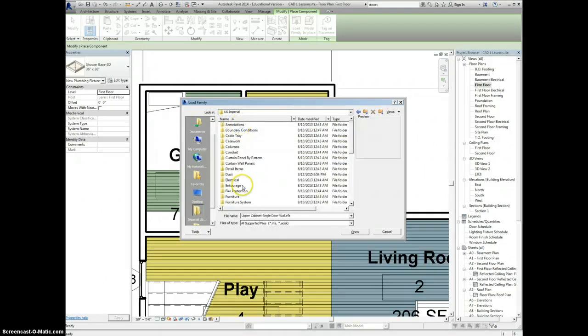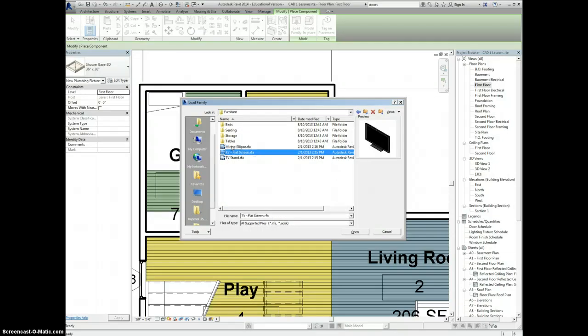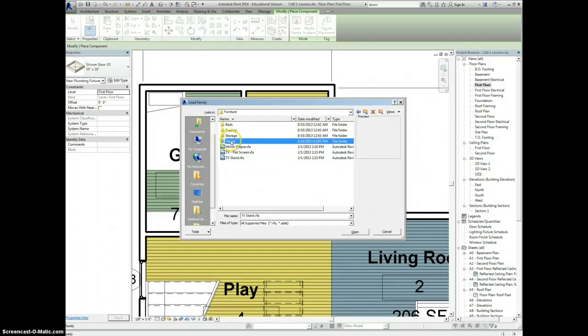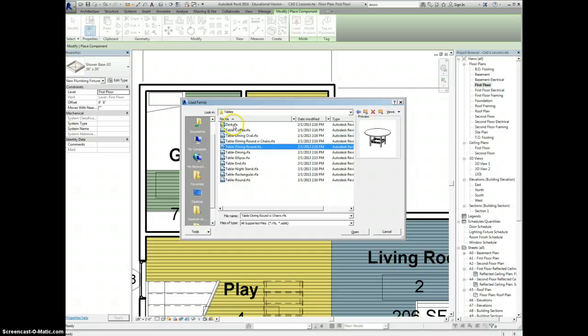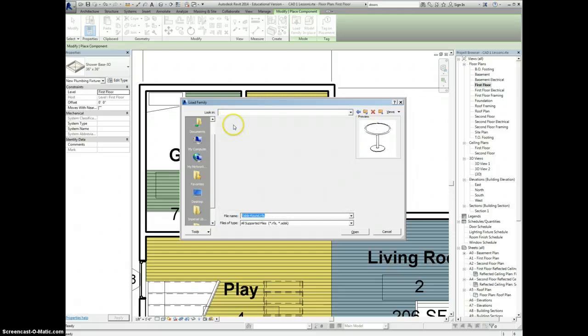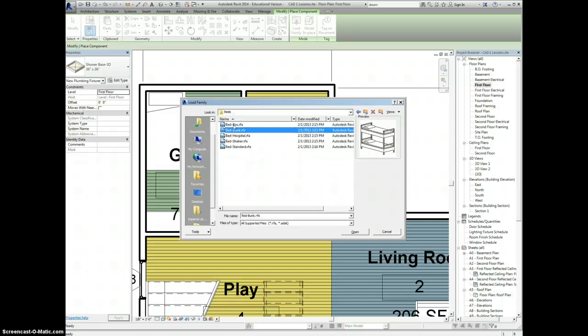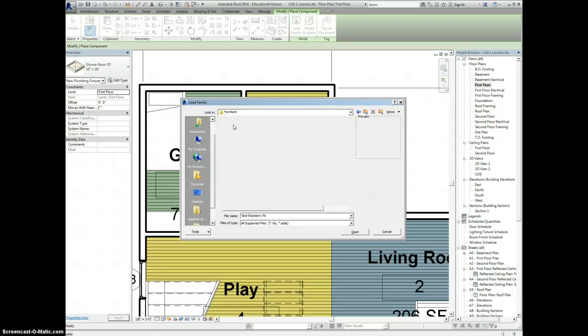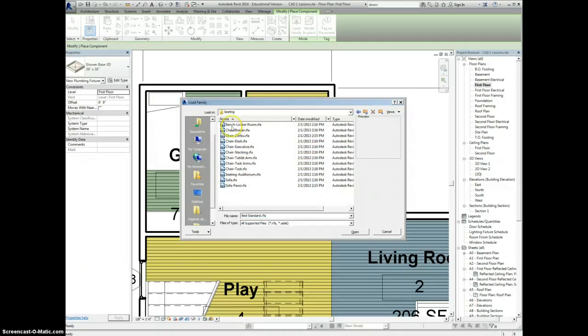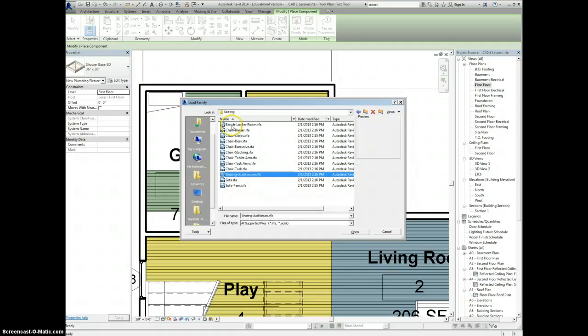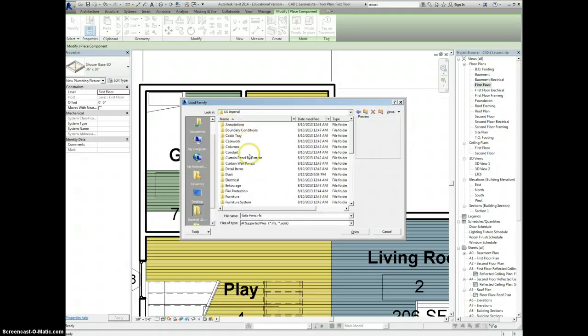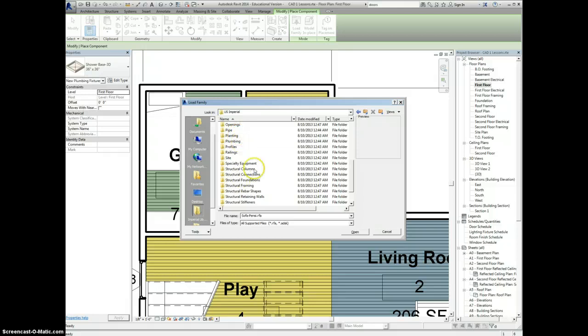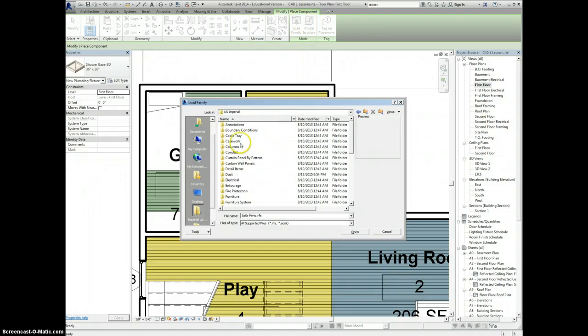If you look under your furniture, here's where you have different mirrors. You have a TV and a TV stand. If you go under tables, you have different kinds of tables with coffee tables and dining room tables. You have different bed types and different seating options. So there's lots of things that are here inside of your families when you click load family.